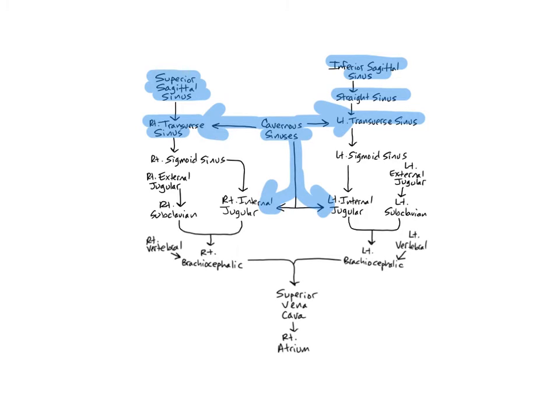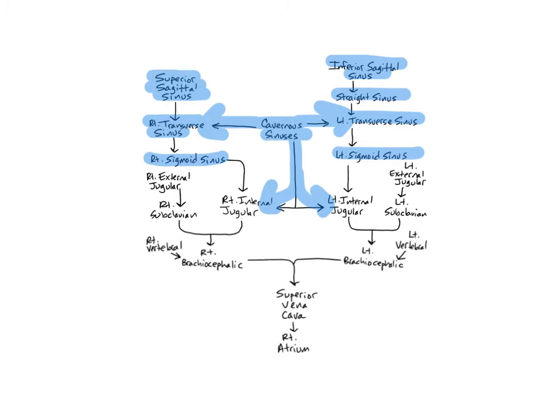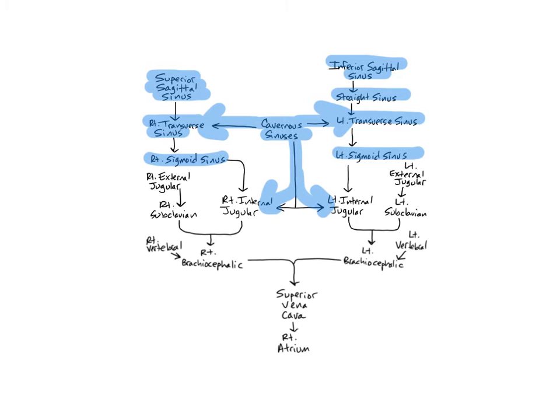The right and left transverse sinuses drain into the right and left sigmoid sinuses. The word sigmoid means S-shaped, which describes the shape of these sinuses. They're located along the posterior aspect of the petrous portion of the temporal bone and drain blood from the lateral and posterior aspects of the cerebrum and the cerebellum into the right and left internal jugular veins.